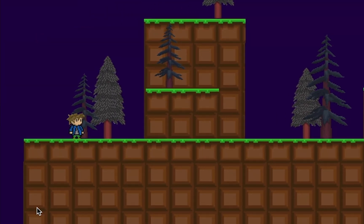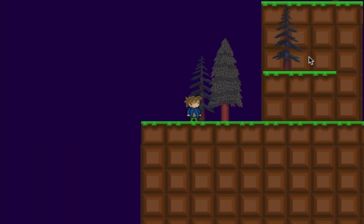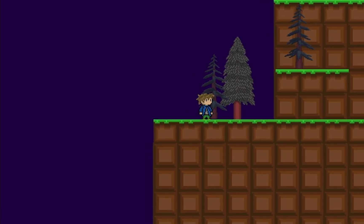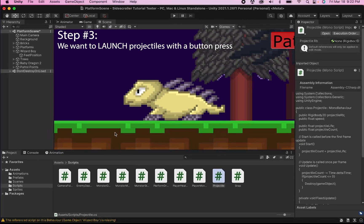Now when we run the game, you'll see that our projectile effectively destroys the enemies.